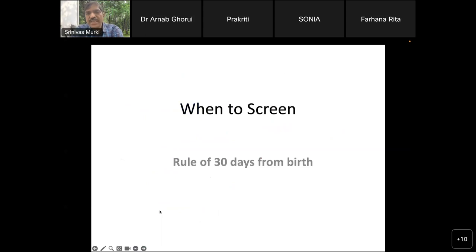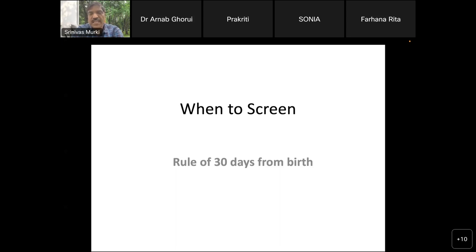When to screen: remember the rule of 30. All premature babies should be screened at day 30 of birth. However, extremely small babies should be screened at 21 days because these babies are likely to progress faster.